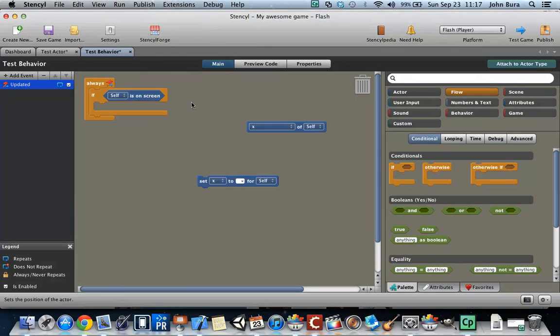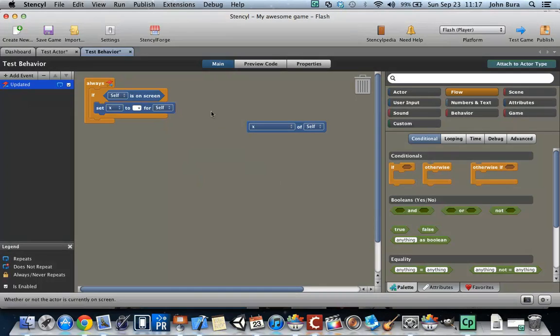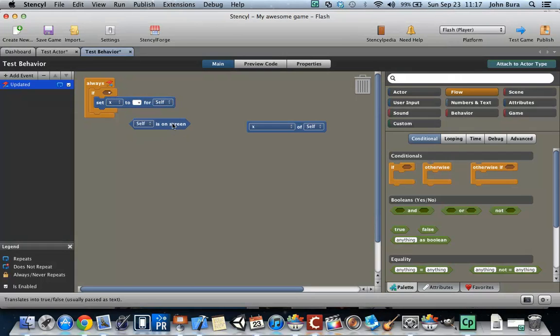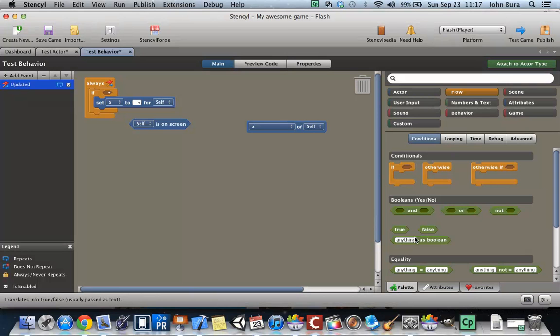So the one thing about Stencil is that the code blocks fit in rather nicely to each other, and the shapes end up being what works. So watch this.